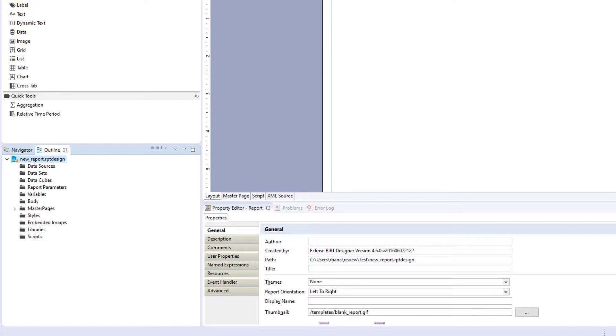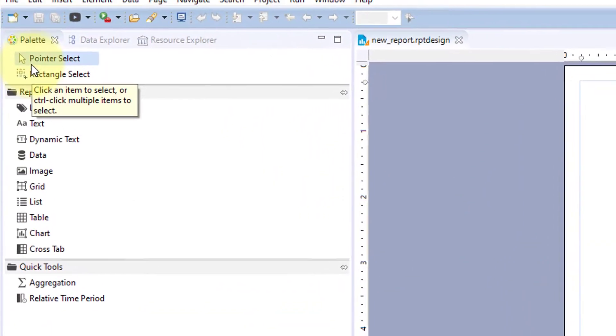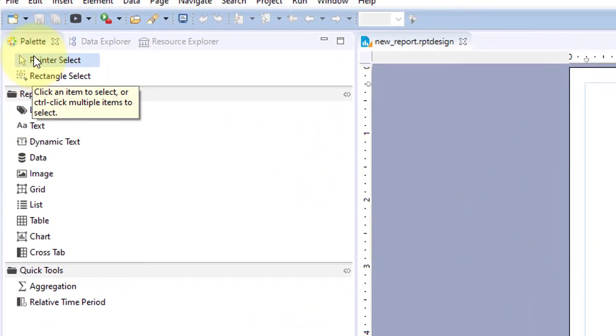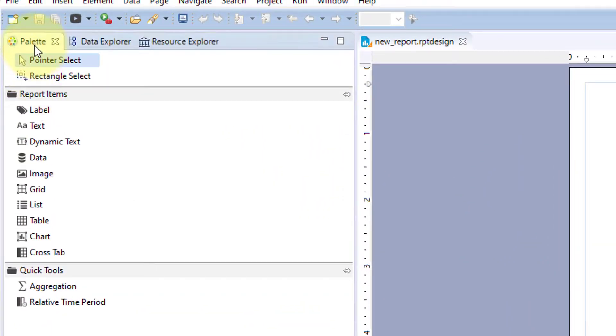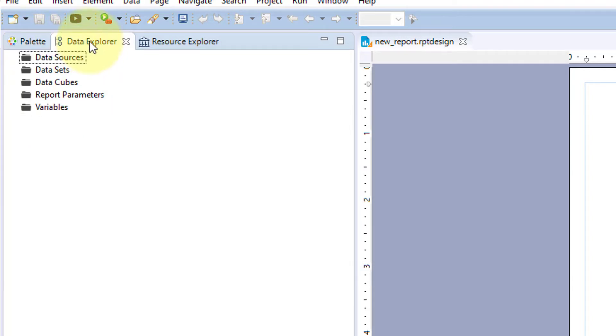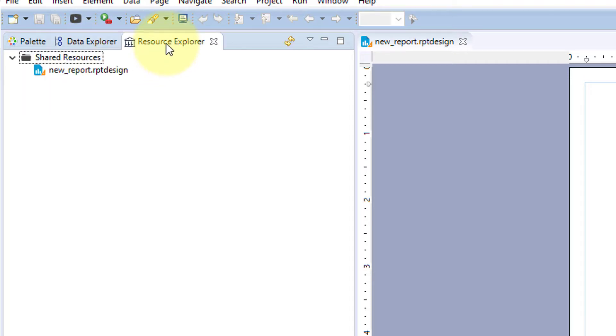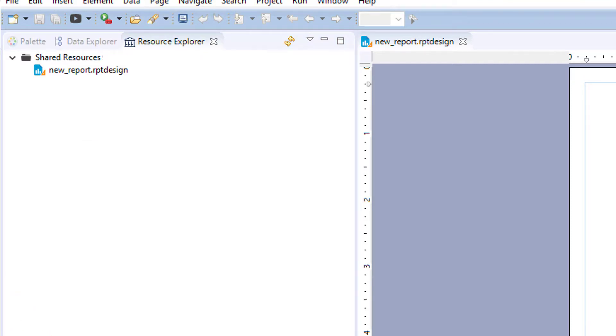For your window you have your palette which has reporting items, your data explorer which is how you connect to data sources, and your resource explorer which shows you the items in the current project that you're in.